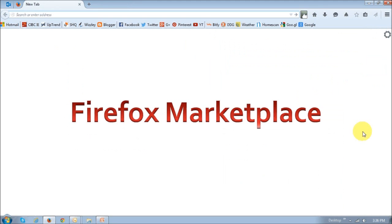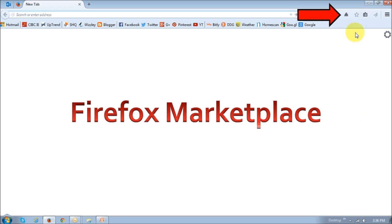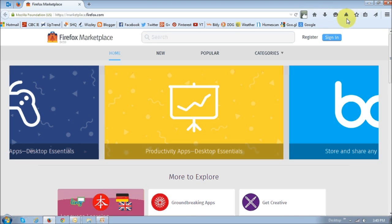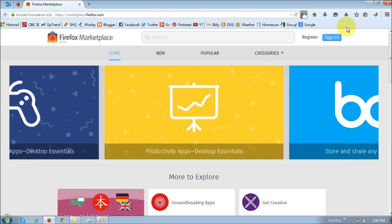So, in Firefox 35, you can now access the Firefox Marketplace via the Tools menu, or by using this little icon, which is called the Discover Apps icon, directly on your toolbar. So, if you click on that, it will take you directly to the Firefox Marketplace,